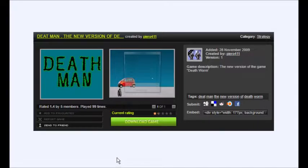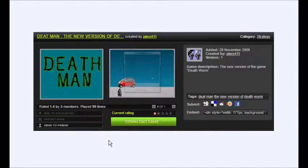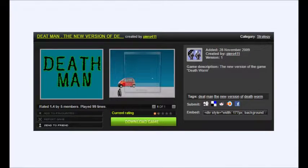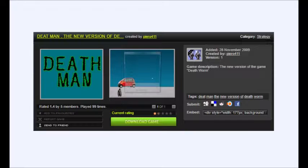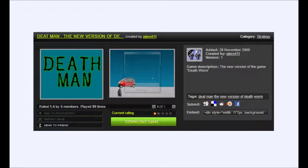Go. Alright, now we're playing Deet Man, the new version of Death Worm. It's called Deet Man, the new version of Death Worm. It's the game name.